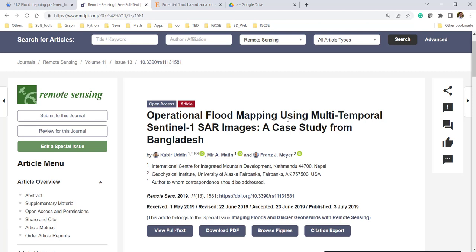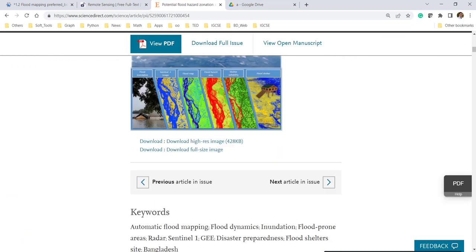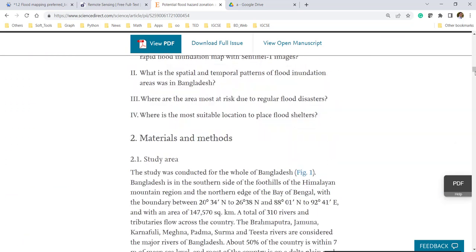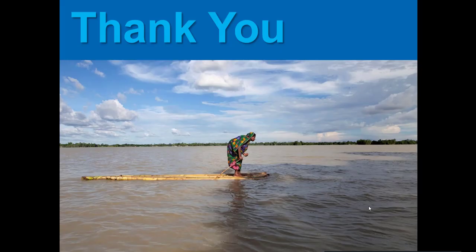If you are interested to learn more about flood inundation mapping using satellite imagery, you can follow this paper. This is also important — you are not limited to flood inundation mapping, you can go beyond that. This paper also includes the code — the same code I was showing in this video.